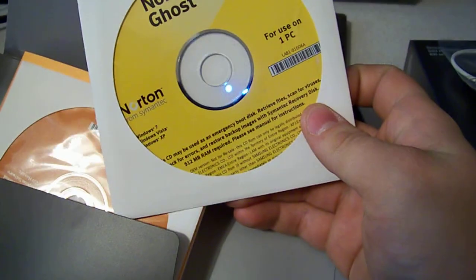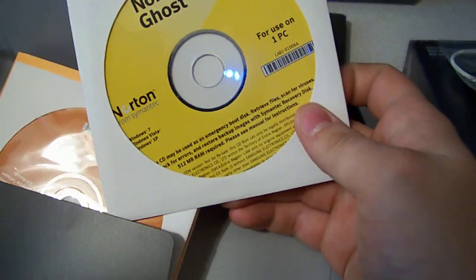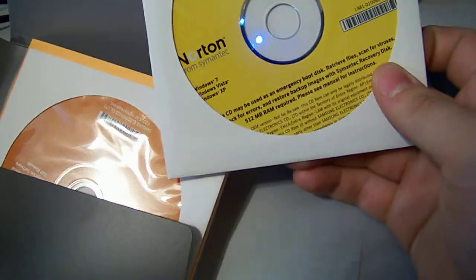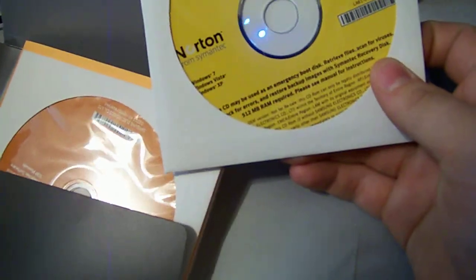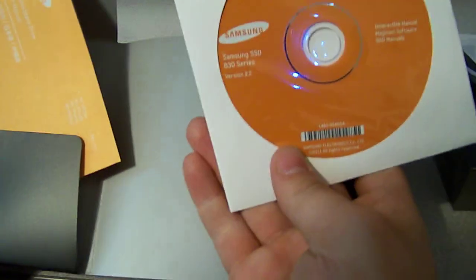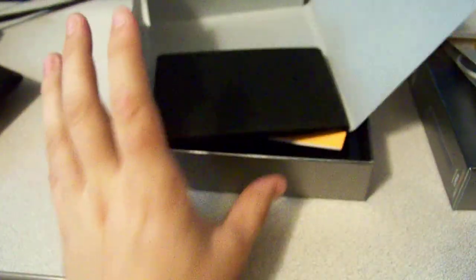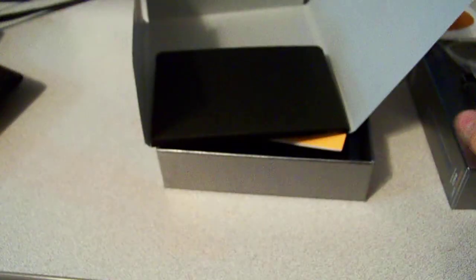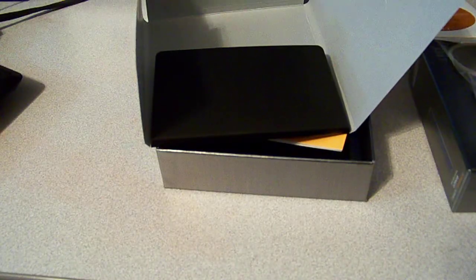And in here I do believe it's going to be my Norton key. Got Norton for one use on PC. Hope that's not my key. Samsung drivers and manual. So, you know, that's pretty much as simple as it gets here.